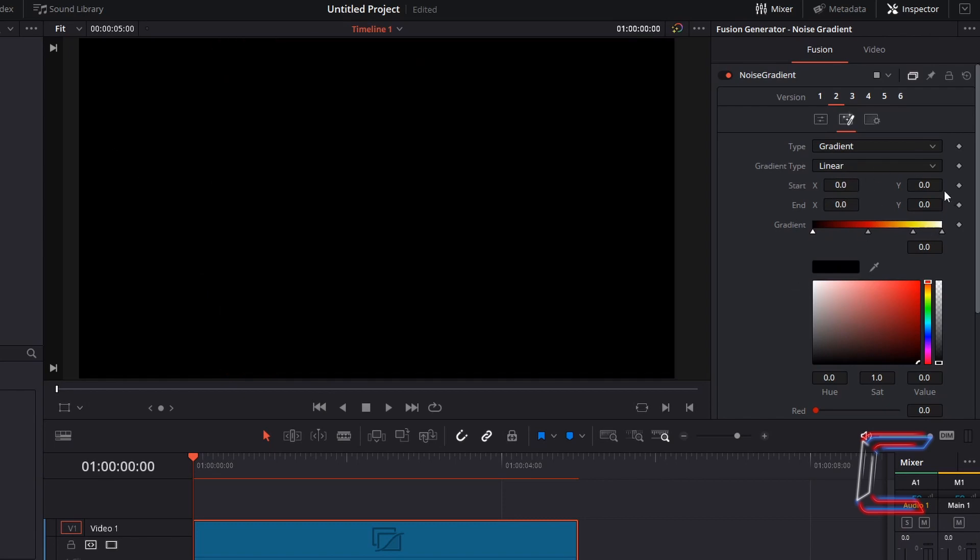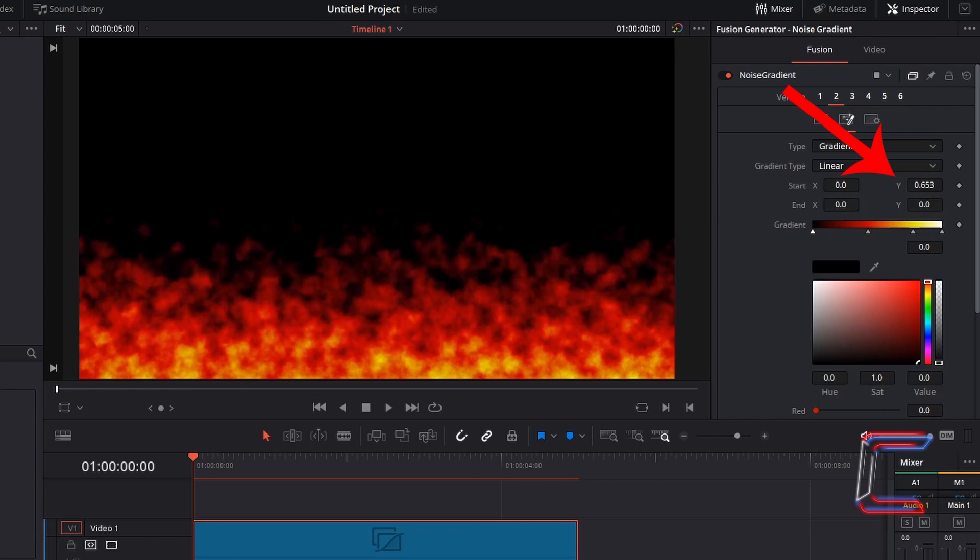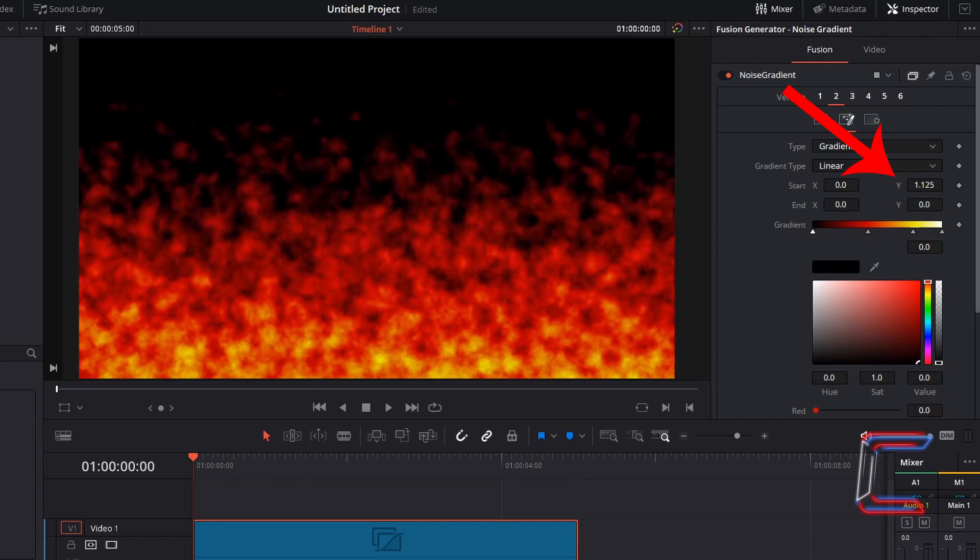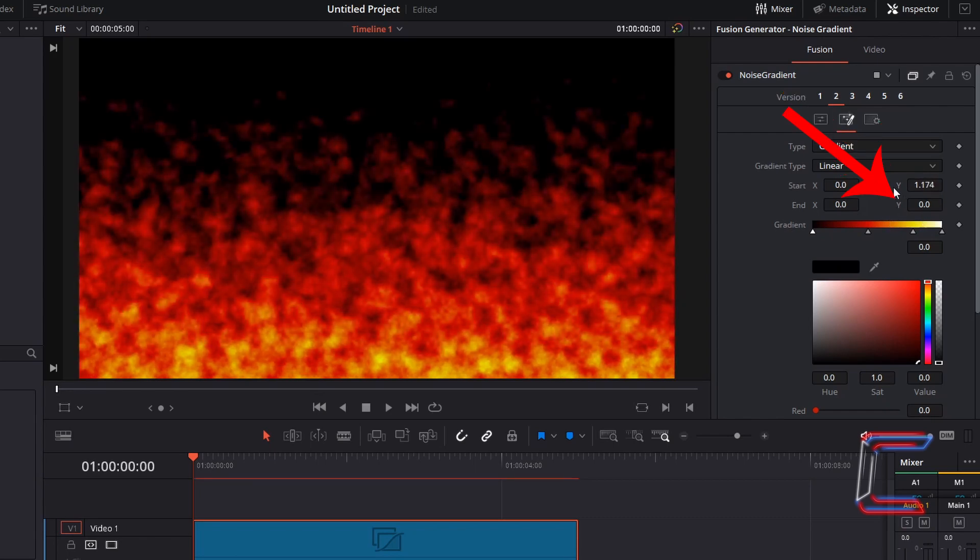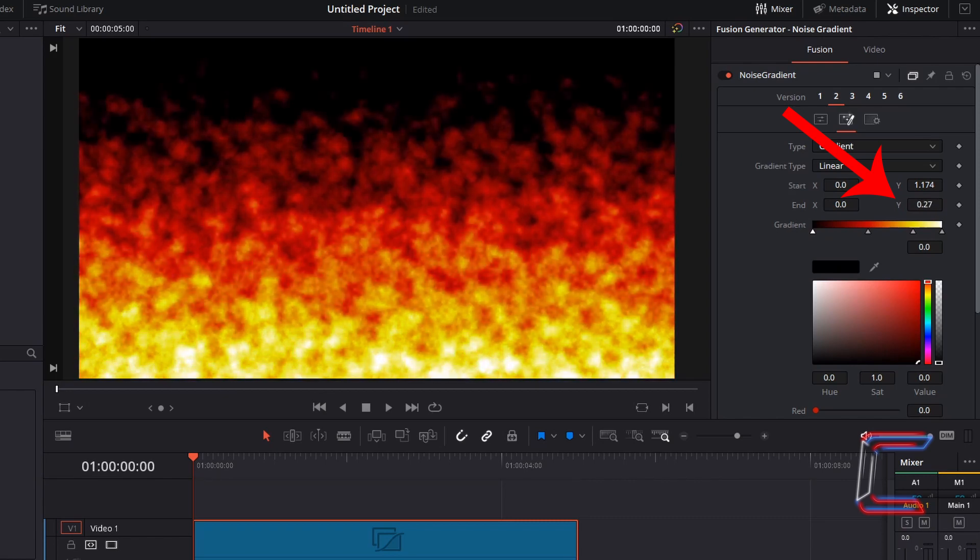Y refers to the vertical positioning of the flame. Increasing Start Y will make the flames go higher. And like we did with the X coordinates, if we wish to push the yellow and white section up higher closer to the red tips, we simply increase End Y.